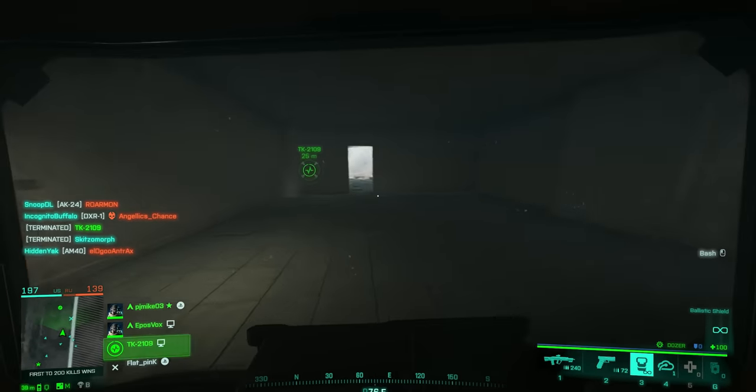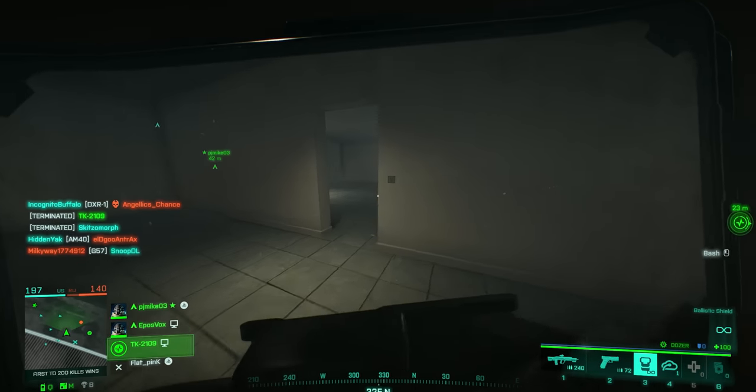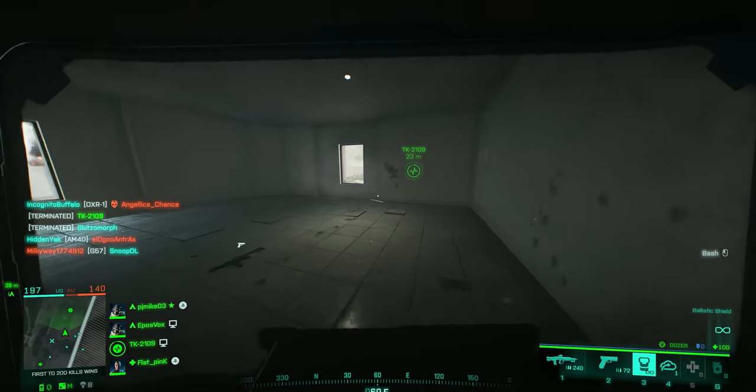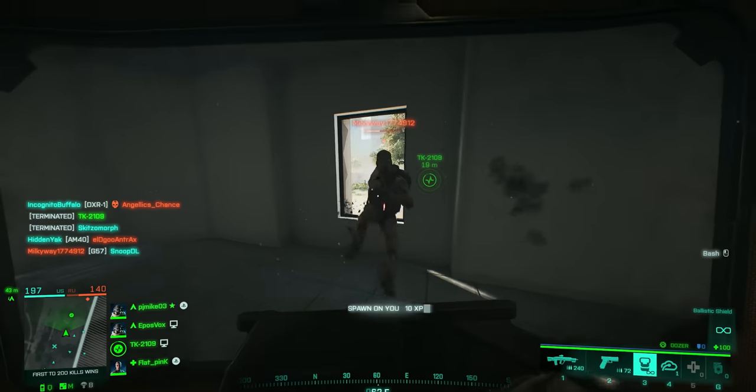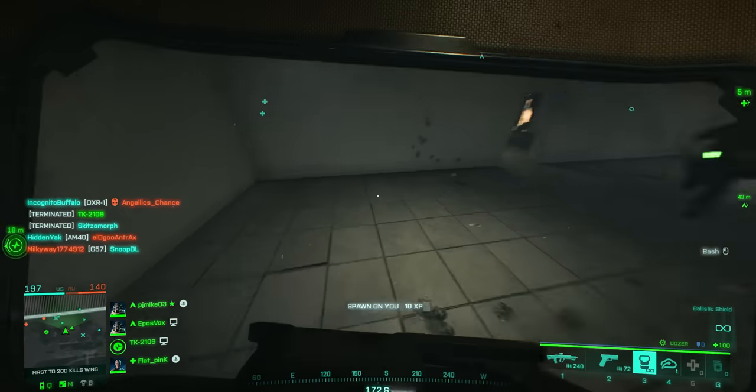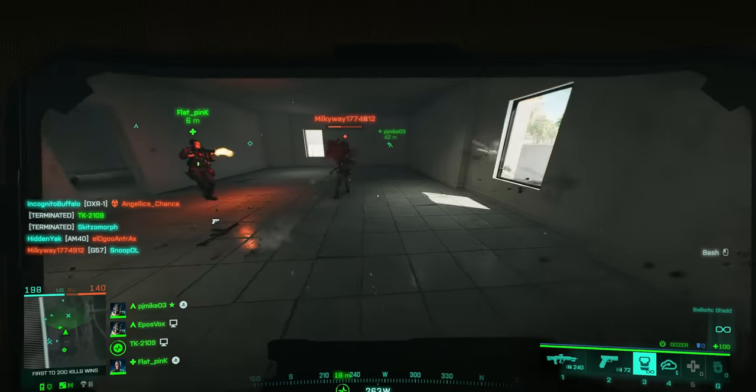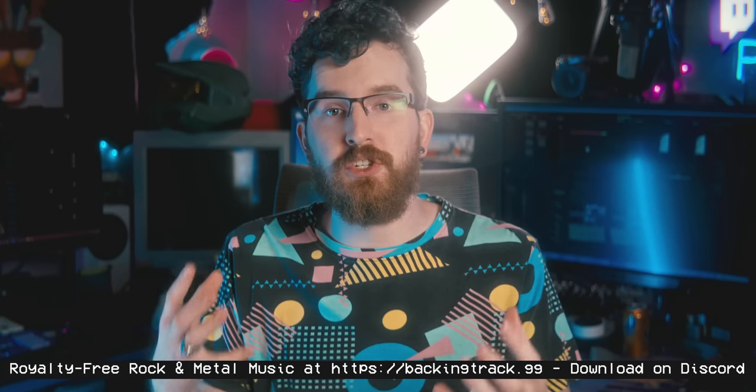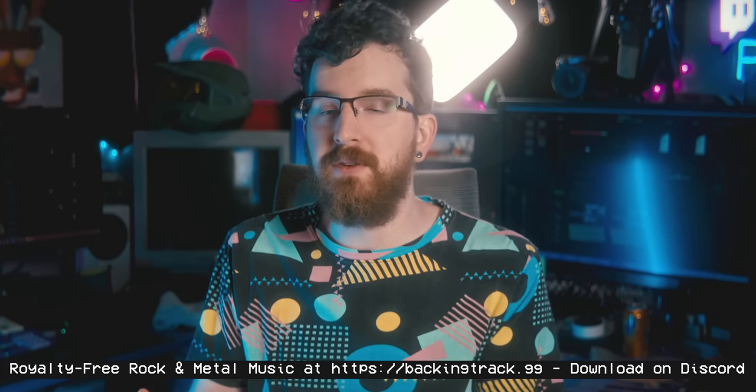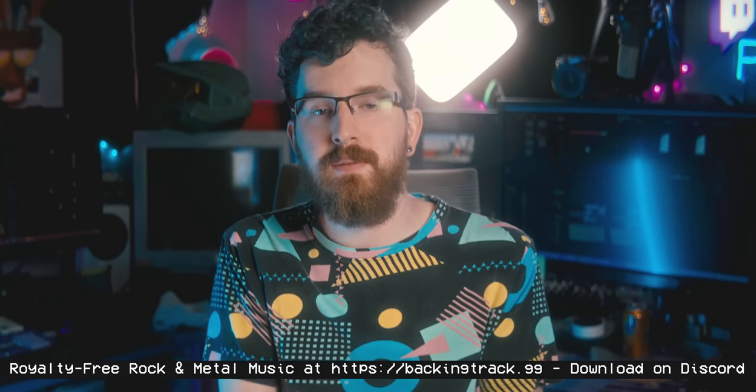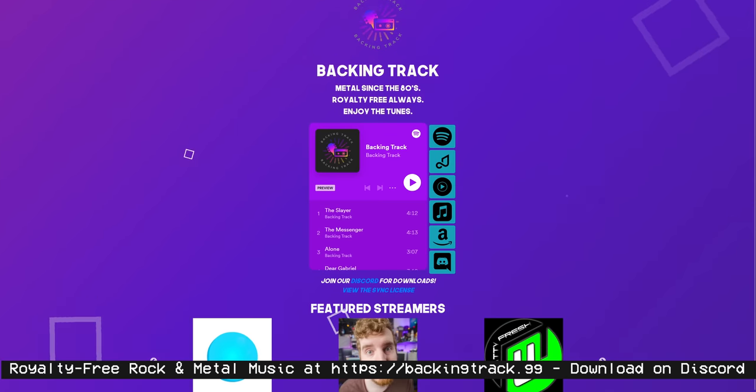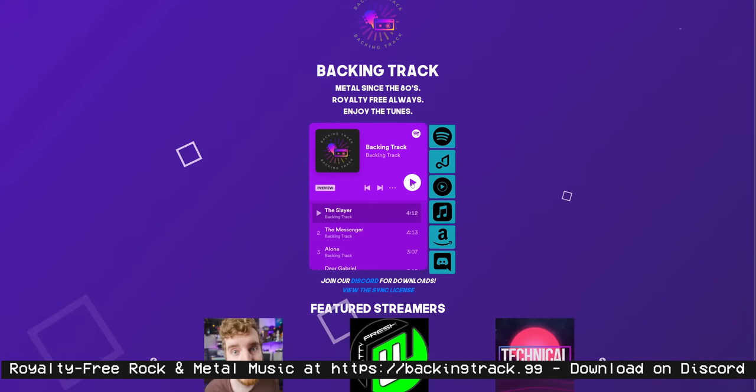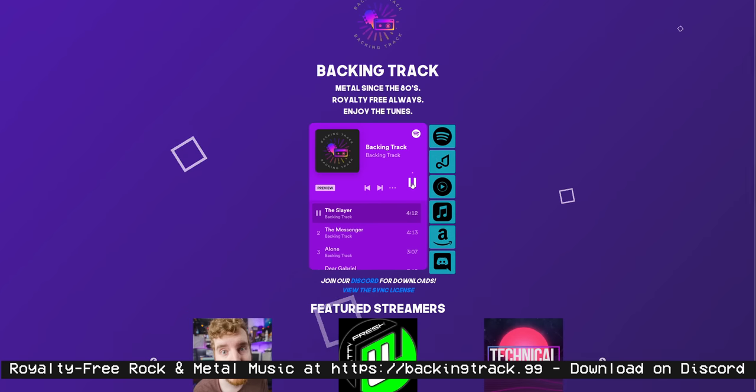While you're deciding which graphics card you want to get and optimizing your stream, I'm going to go ahead and give you a free upgrade to your stream, and that is Backing Track, our stream-safe, video-safe, royalty-free music service that doesn't just provide lo-fi beats and the generic crap everyone else has.